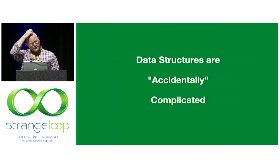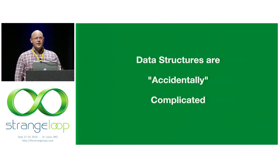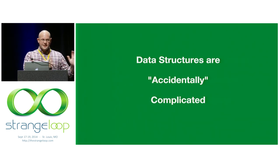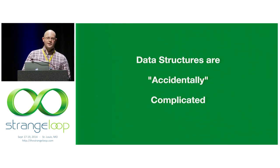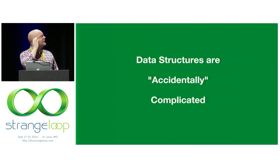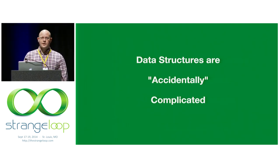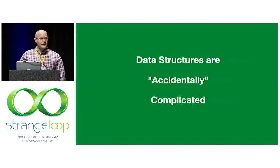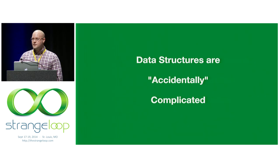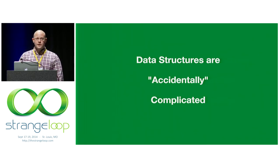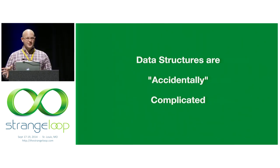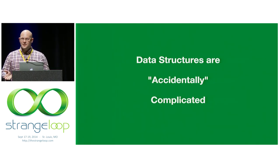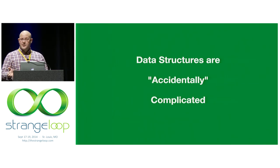So I said data structures are complicated. A lot of that complexity is accidental complexity. You probably all know the difference between accidental complexity, which is kind of unnecessary, and inherent complexity. While I was researching this talk, I uncovered evidence of a vast international conspiracy going back decades whose sole purpose seems to be to obfuscate data structures and their terminology so that folks like you and I won't be able to understand them.